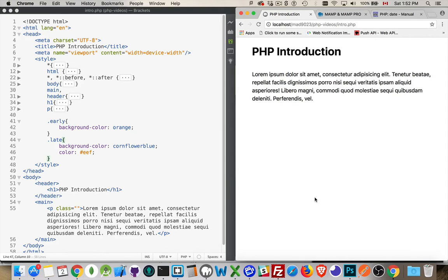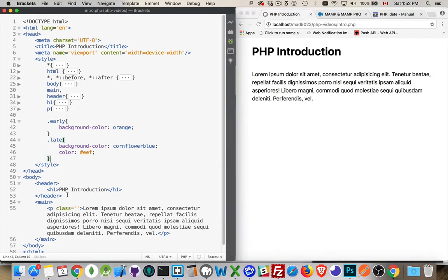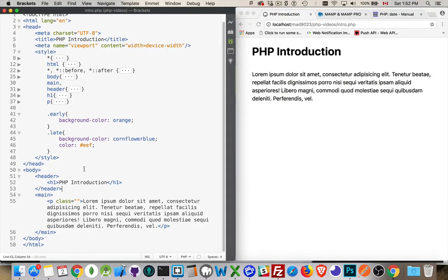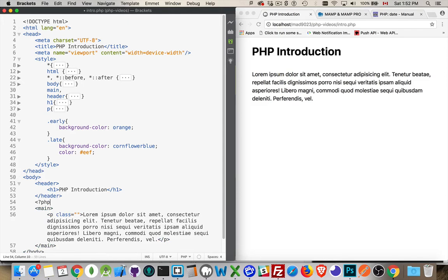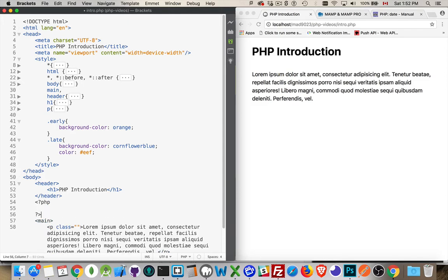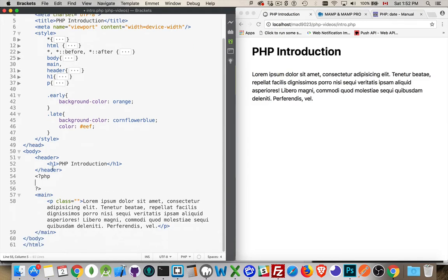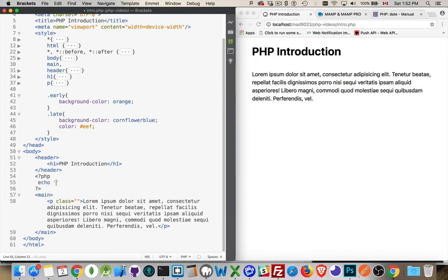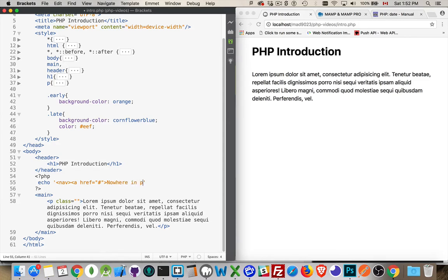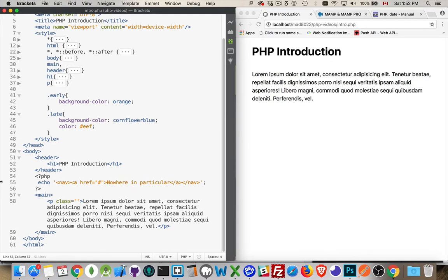So how do I add PHP script? Well, anywhere inside your HTML file, anywhere at all, even above the doctype, you can come in here and say, all right, I'm going to create a block of PHP code. There it is. This is a block of PHP code. It's not doing anything right now, but I could, if I wanted, let's say, echo nav, and I'm going to put an anchor tag inside of here, pointing to nowhere in particular. Close my anchor tag, close my nav, and semicolon at the end.